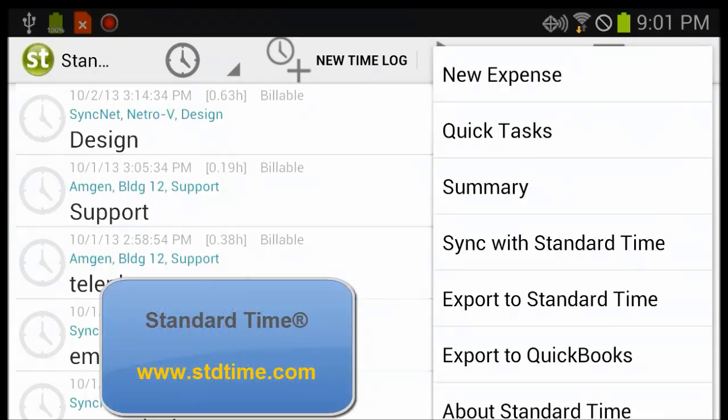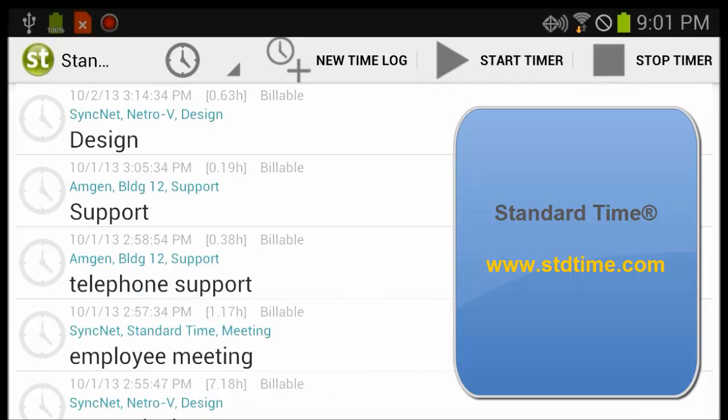If you go to www.stdtime.com, you'll see the apps that this works with. Thanks for taking a look.